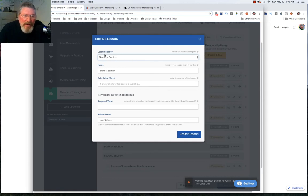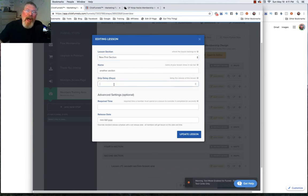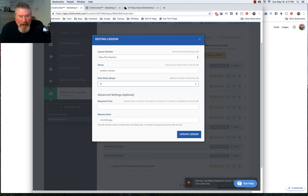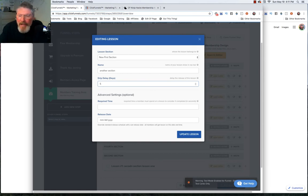Now let's look at the last thing on this page — back to the pencil icon. We have the lesson section, the name of the lesson, and then this field says how many days out into the future after they create their account. This doesn't go from the day they opted into the free membership or from the date they bought the premium membership — it goes from when they first created their account inside the membership site. So you can say drip this out five days after sign-up — they come in on day one with two lessons available, day two they get another lesson, day three another, and so on.